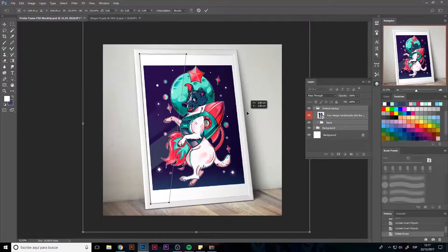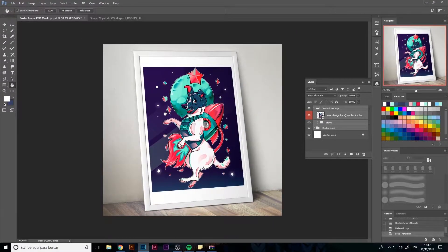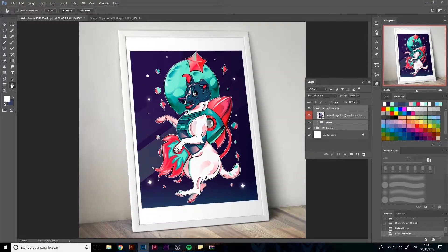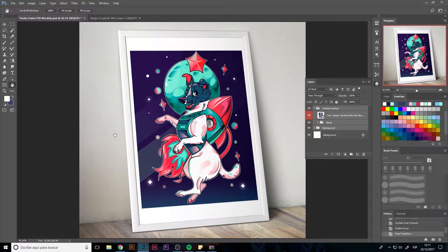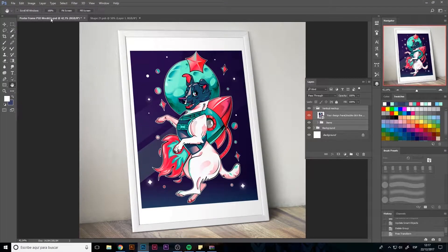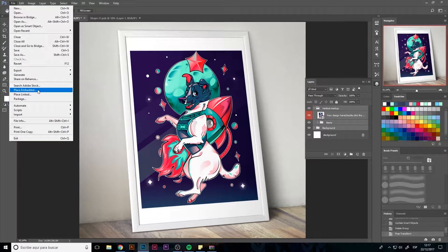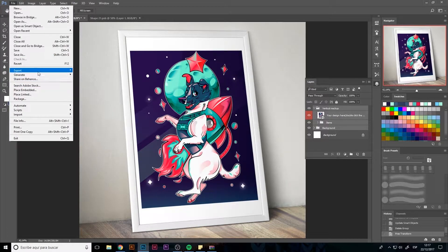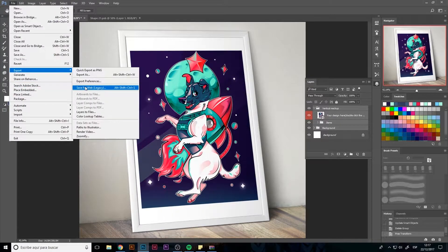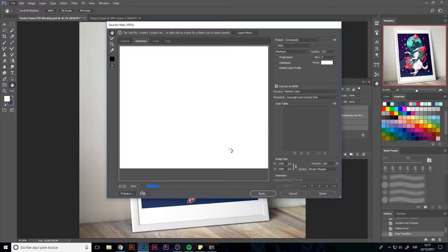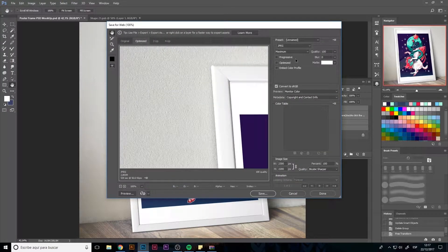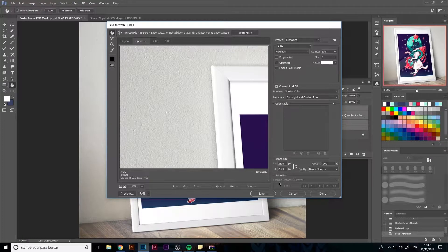It looks a bit far away from me so I'm going to select the layers and make them bigger. Hitting Ctrl+T I'm going to stretch the corners and adjust to the image until I like it.